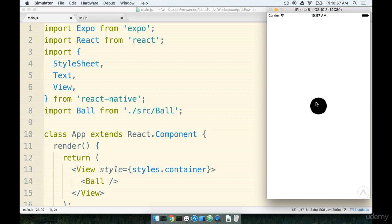Right now the ball is only being centered because of some default styling that we got with our project when we first generated it, so all we have to do is delete that default styling and the ball should show up on the top left-hand side by default whenever it first starts up.